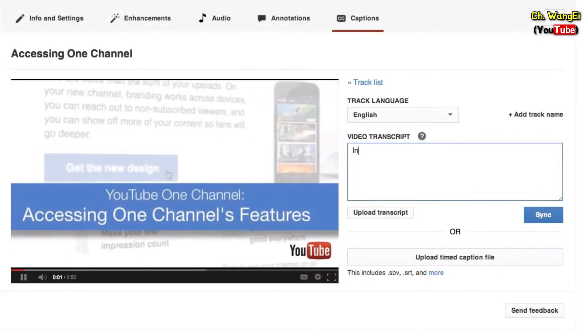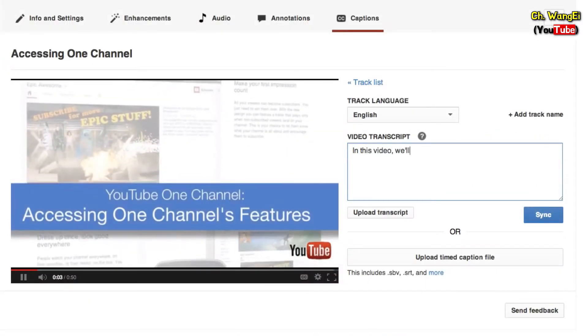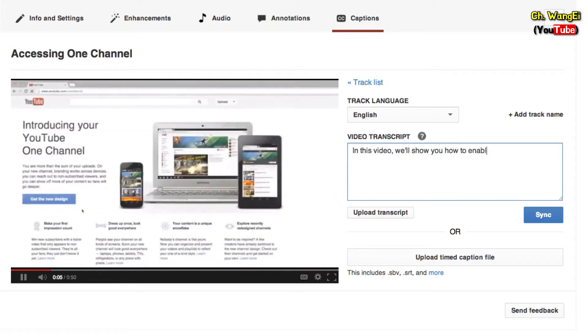Type what's spoken in your video directly into the text box. You can use a blank line to force a start of a new caption.